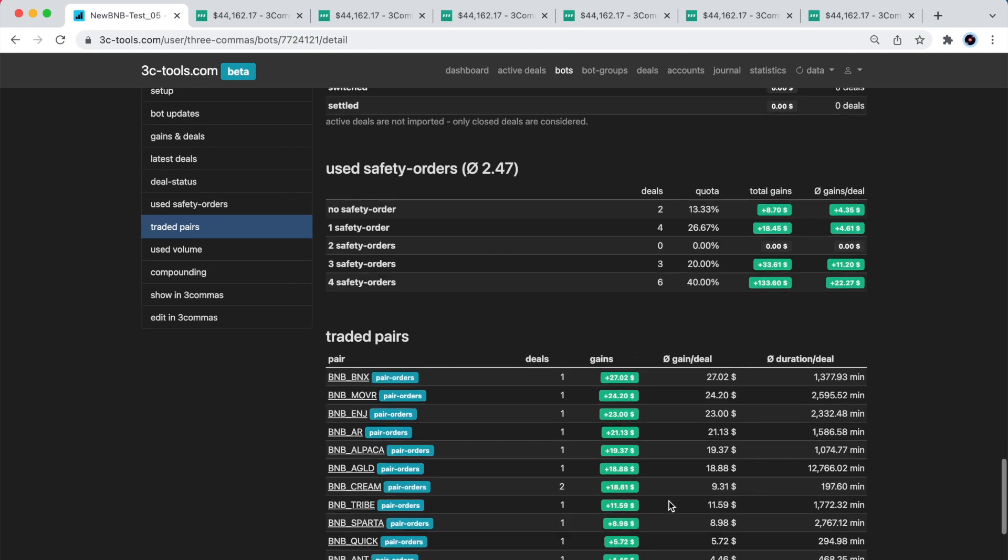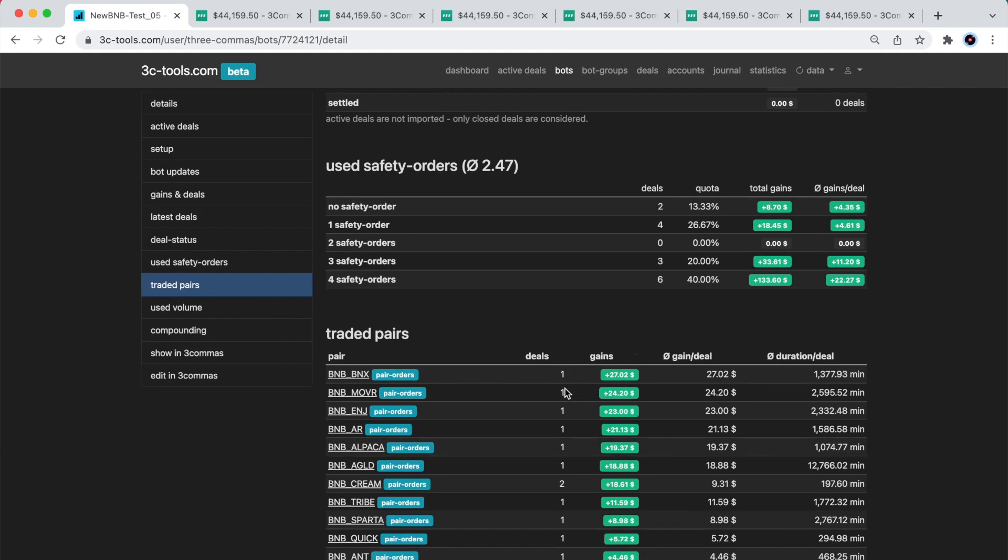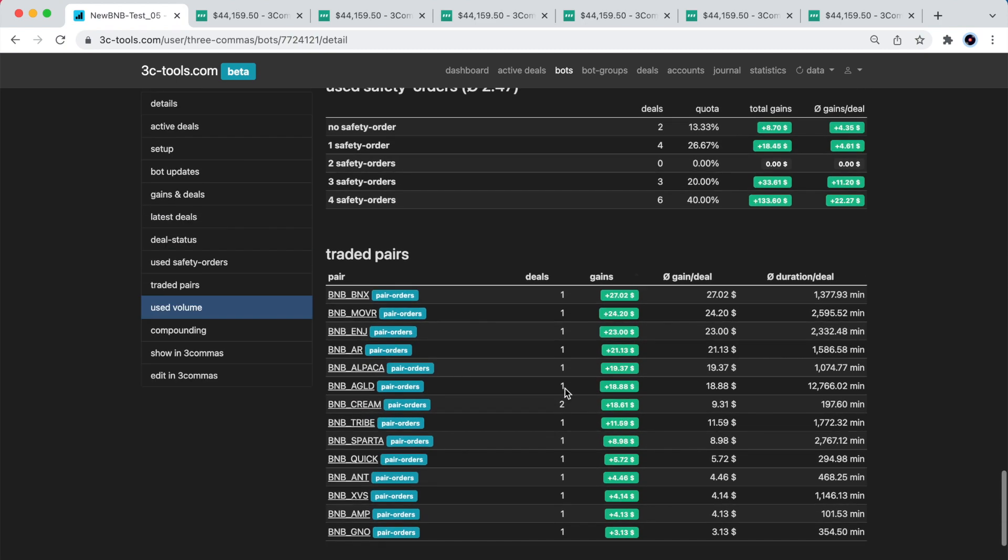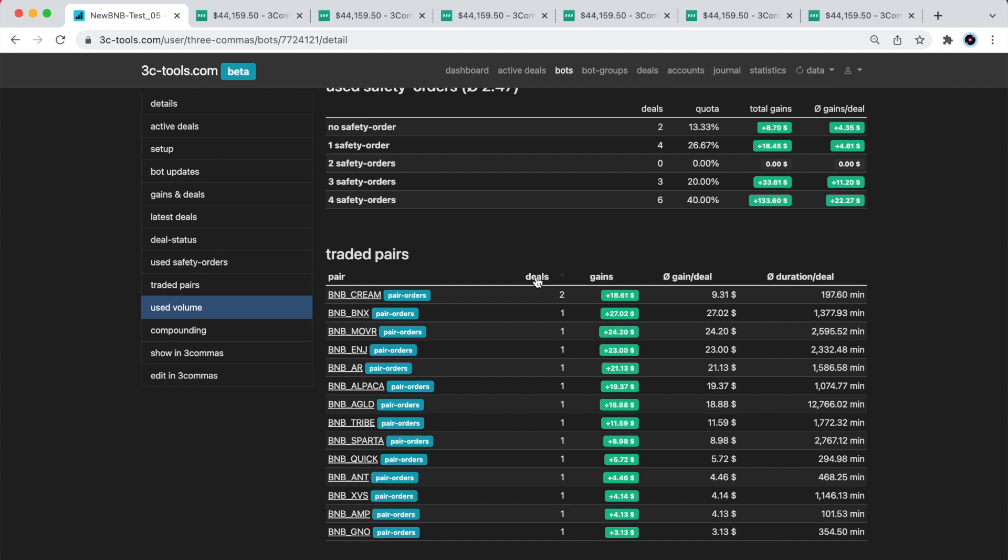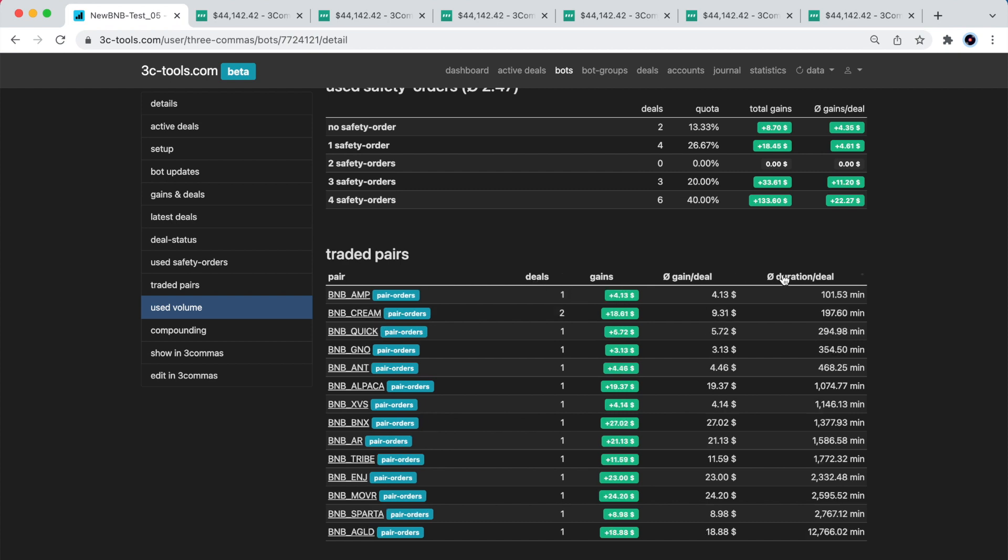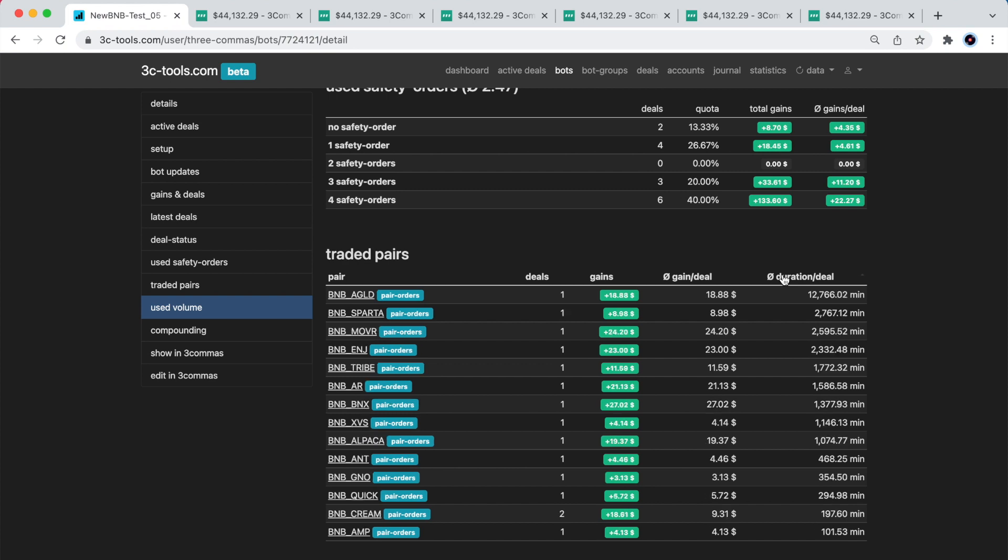Here is another useful section of the bot performance. Under the traded pairs section, I can see the total number of deals per pair. The gains associated with the pair, and the average duration per deal for the given pair. As you can see I can also sort the columns.